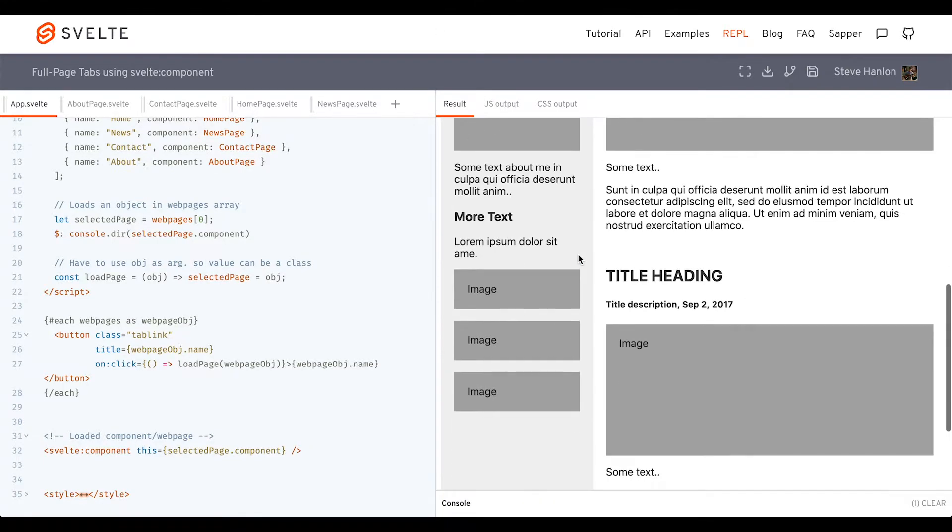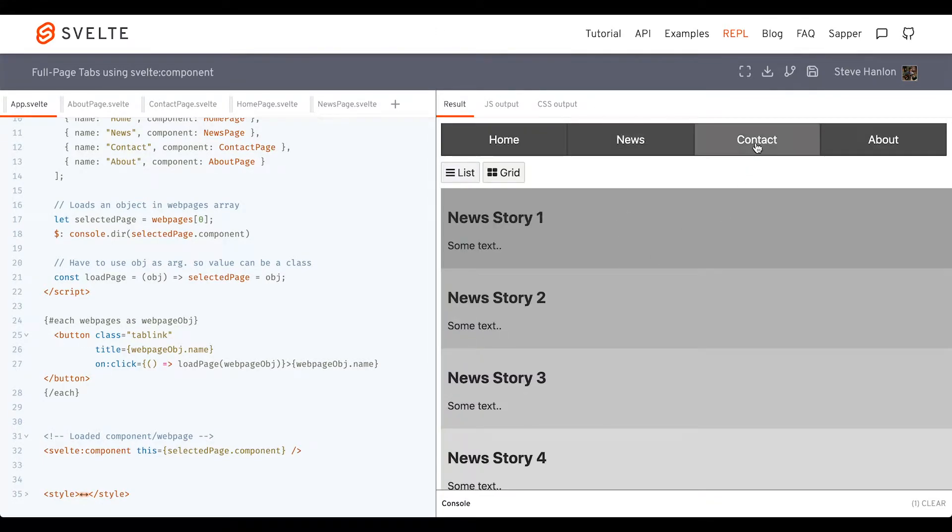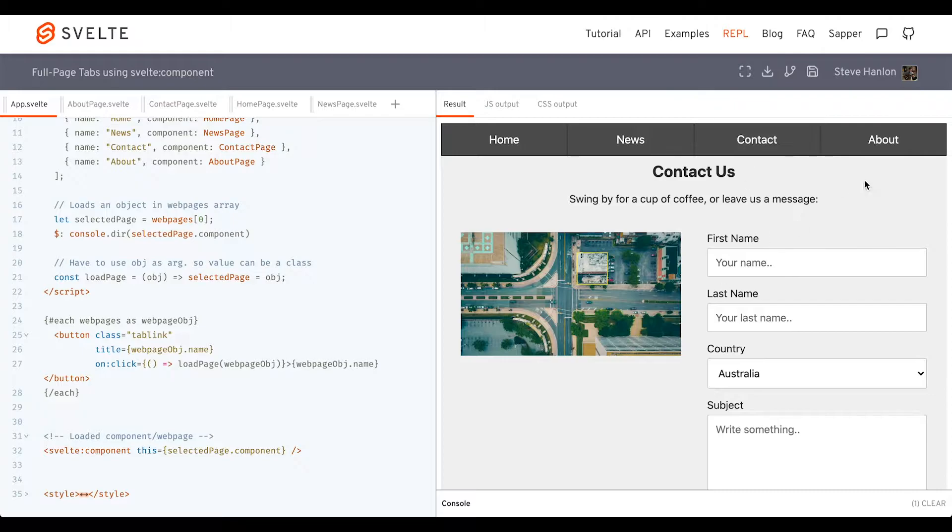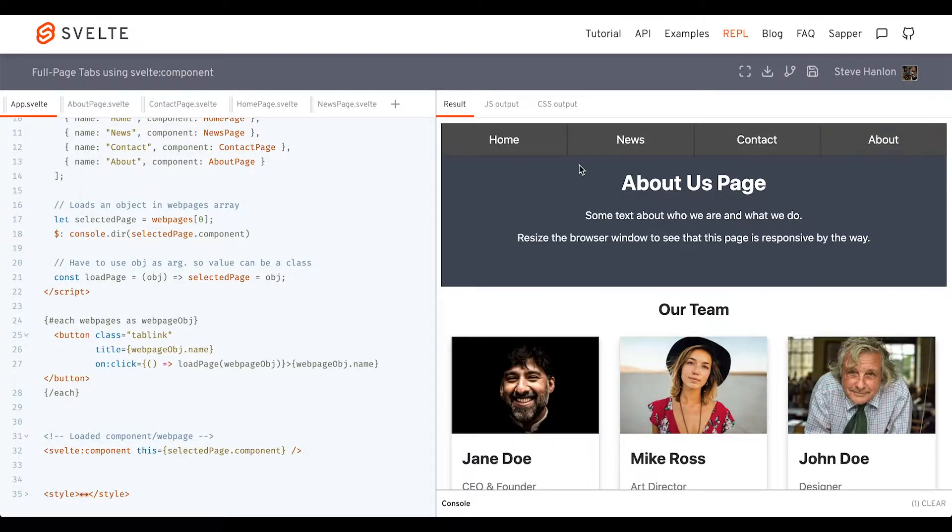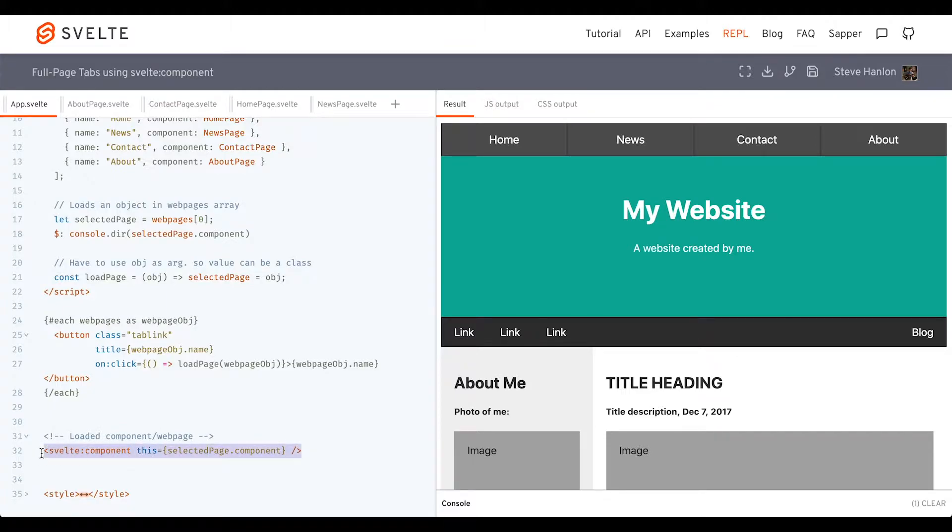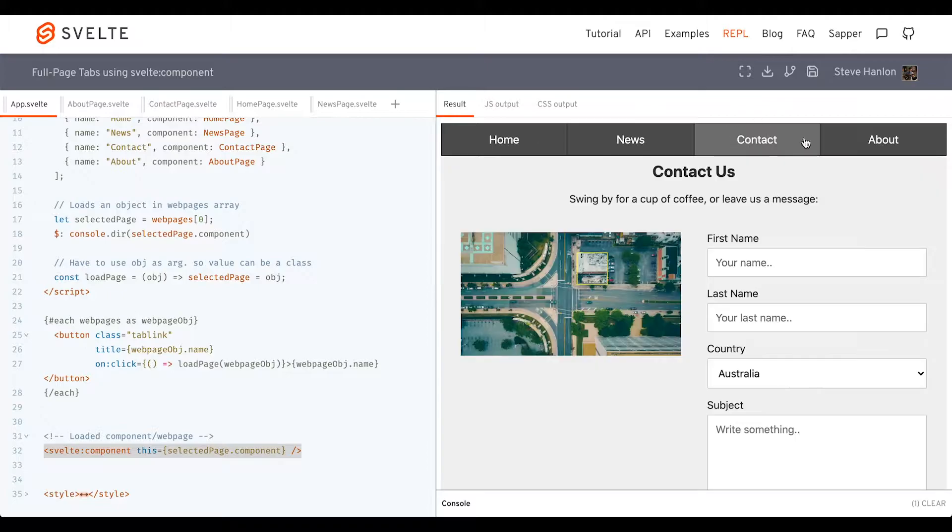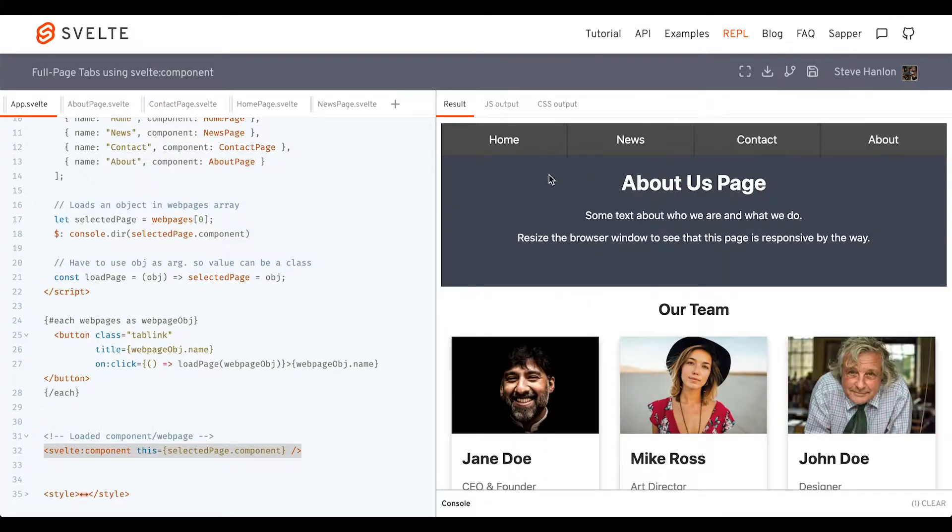So here's the home page, a news page, a contact page, and an about page. We'll fill this out and look into the Svelte element called Svelte component. With just this one line of code, we'll be able to load each of these very quickly into one single page.